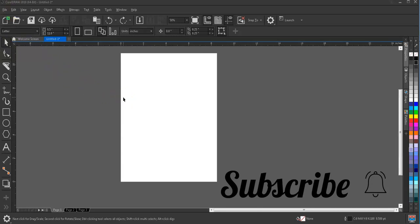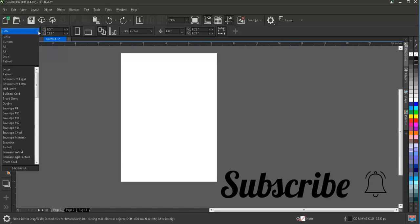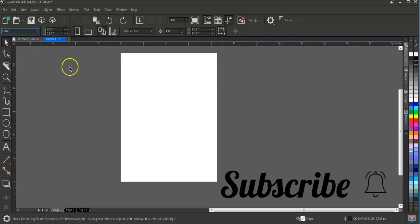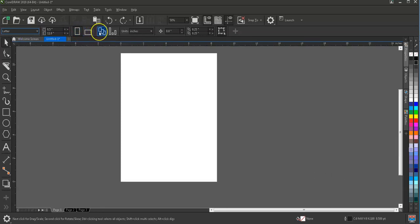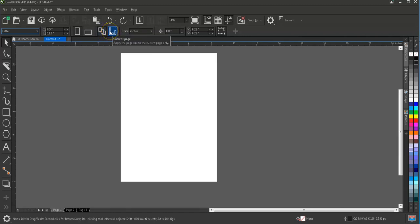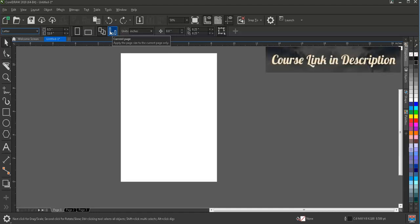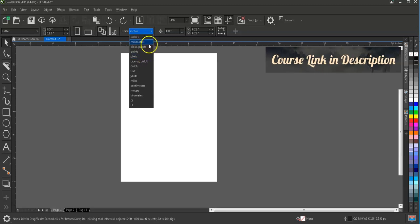When nothing is selected or no object is created, we see this kind of property bar on selecting the pick tool. Here it helps in managing the document — you can select the size of the document, choose A3, A4, A1, business card, whatever size you want. You can change the size and orientation from portrait to landscape, apply the page size to all pages or keep it different for individual pages, and change the units to inches, millimeters, pixels, or whatever you want.